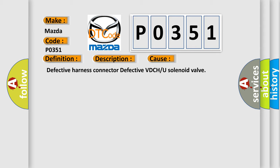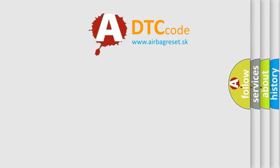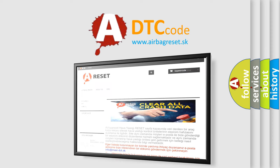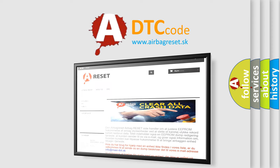The airbag reset website aims to provide information in 52 languages. Thank you for your attention and stay tuned for the next video.